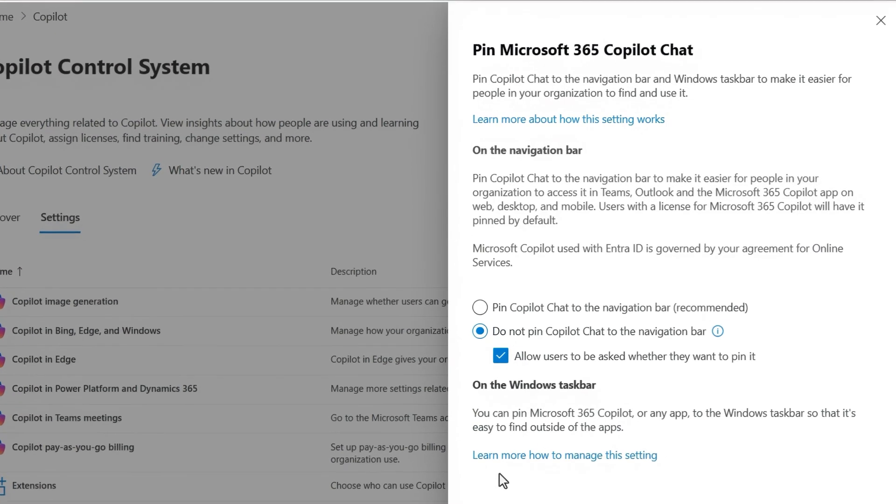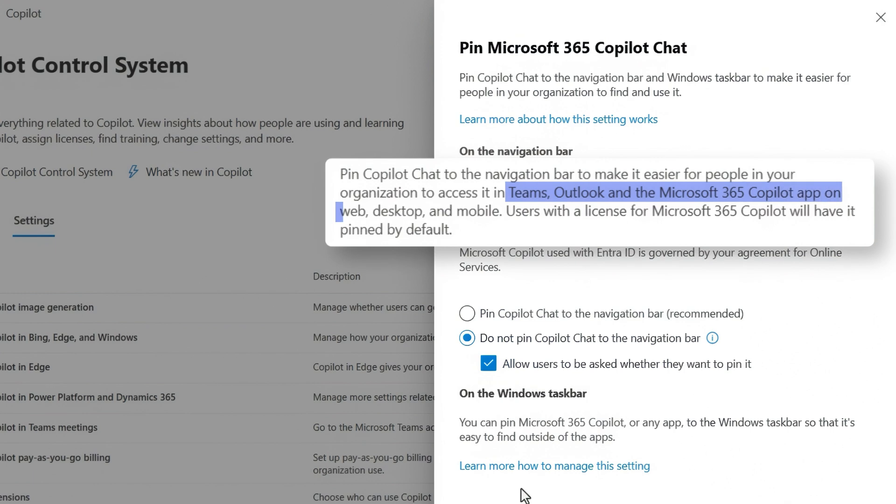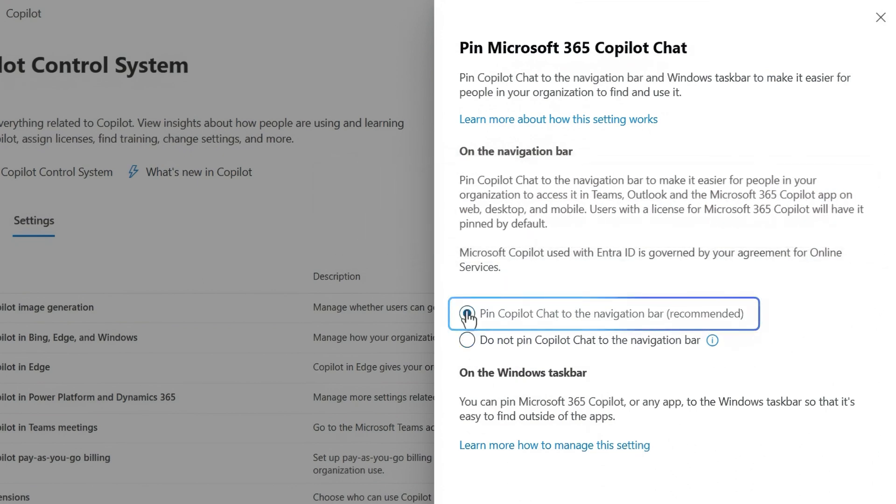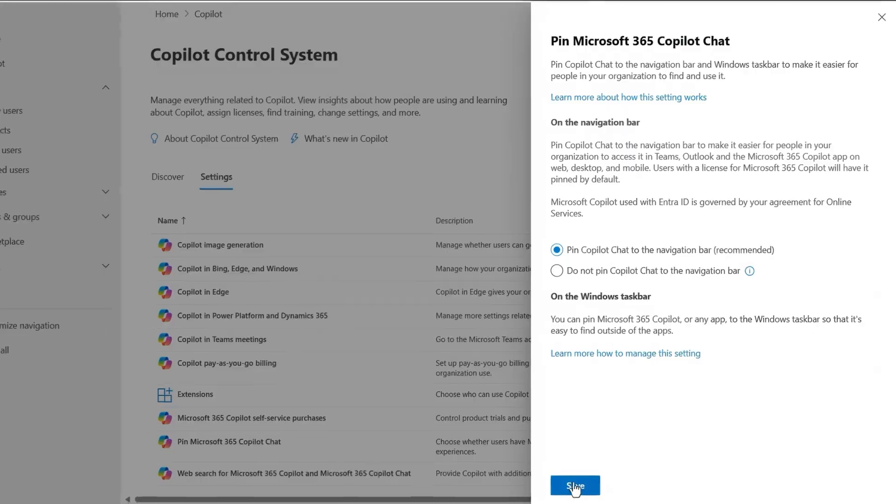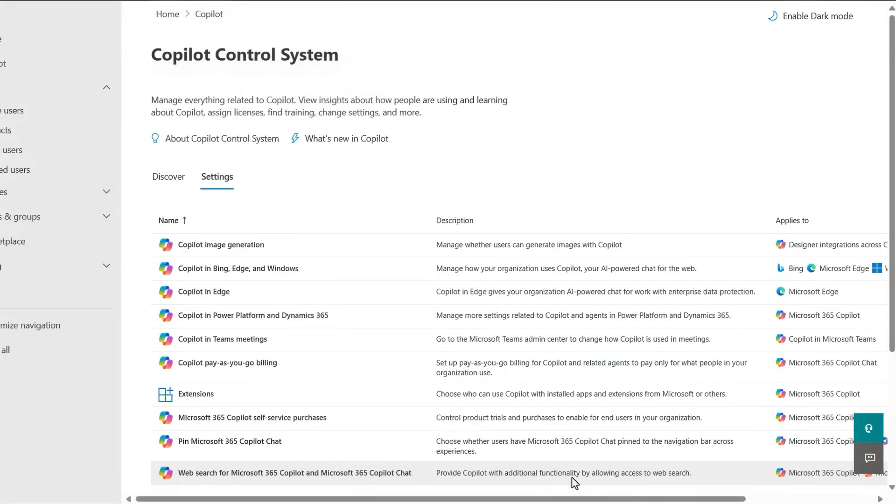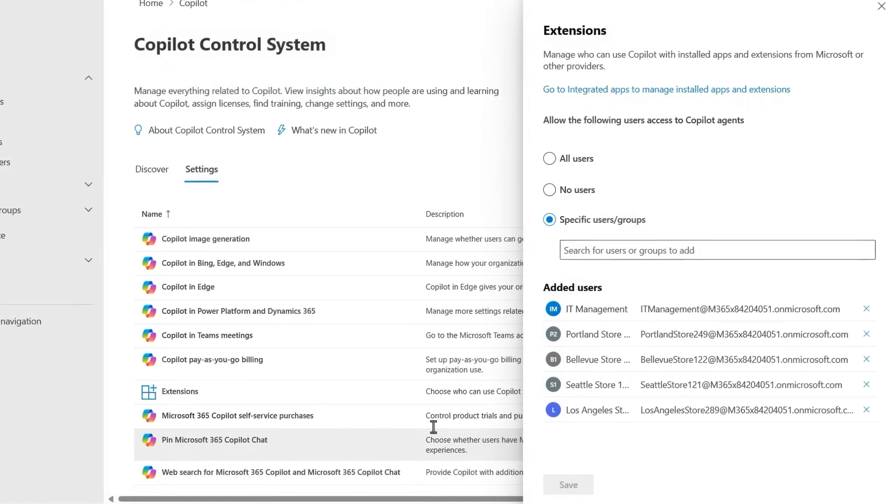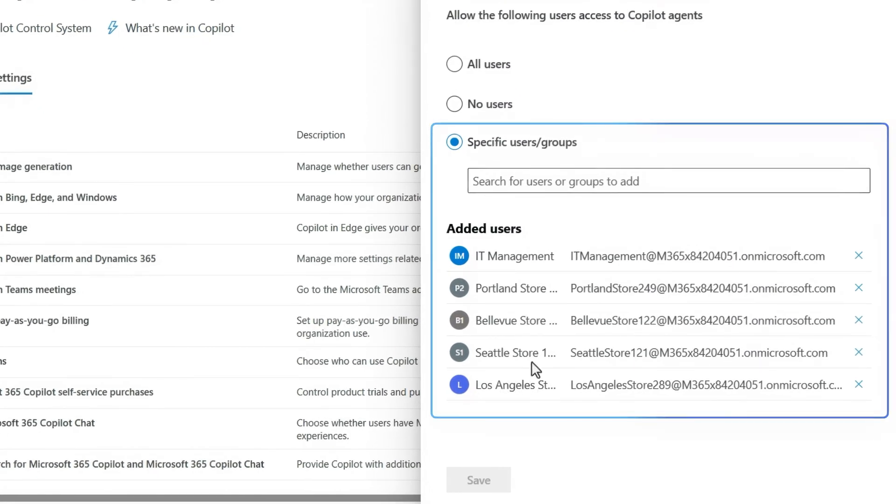This makes Copilot discoverable within Microsoft Teams, Outlook, and Microsoft 365 Copilot apps and web experiences for mobile, PC, and Mac. The recommended setting is the top one to pin Copilot chat to the navigation bar. Then, for the agents to appear in Copilot chat as I showed before, you can keep the default for all users or pinpoint the exact groups or individuals to make the agents discoverable so that they can easily access the agents you built.